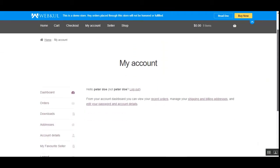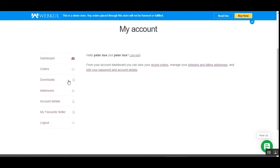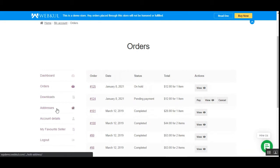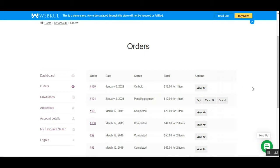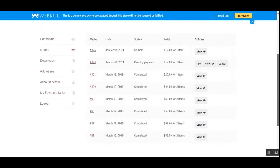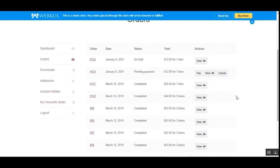Now we're logged into the customer's account. Before placing an order, please note that for customers to receive SMS notifications, they must have added their mobile number. After creating their account, the customer receives an SMS notification. They'll need to go to Addresses and add their telephone or mobile number on which they want to receive notifications — without this, the customer won't be able to receive order-related SMS notifications.